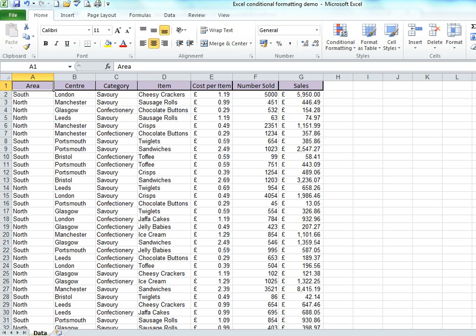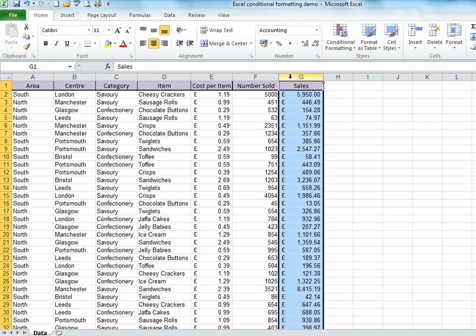First, we're going to take a look at how to see the top 10% based on the sales value. Let's start by selecting the sales. For ease here, I'm going to select the whole column.